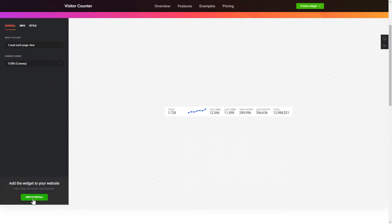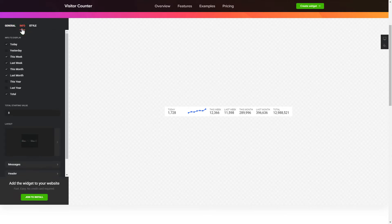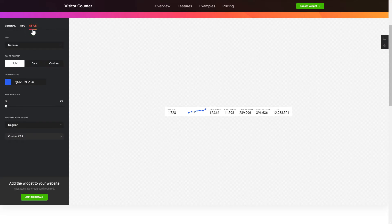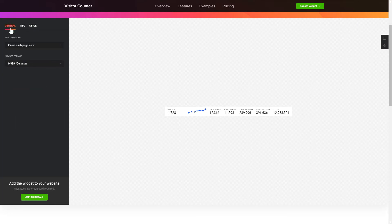To create your counter, choose the information you'd like to display and set a starting value on the Info tab. Style tab is where you can customize the widget's design, colors, size and font. That's it! Your widget is ready!